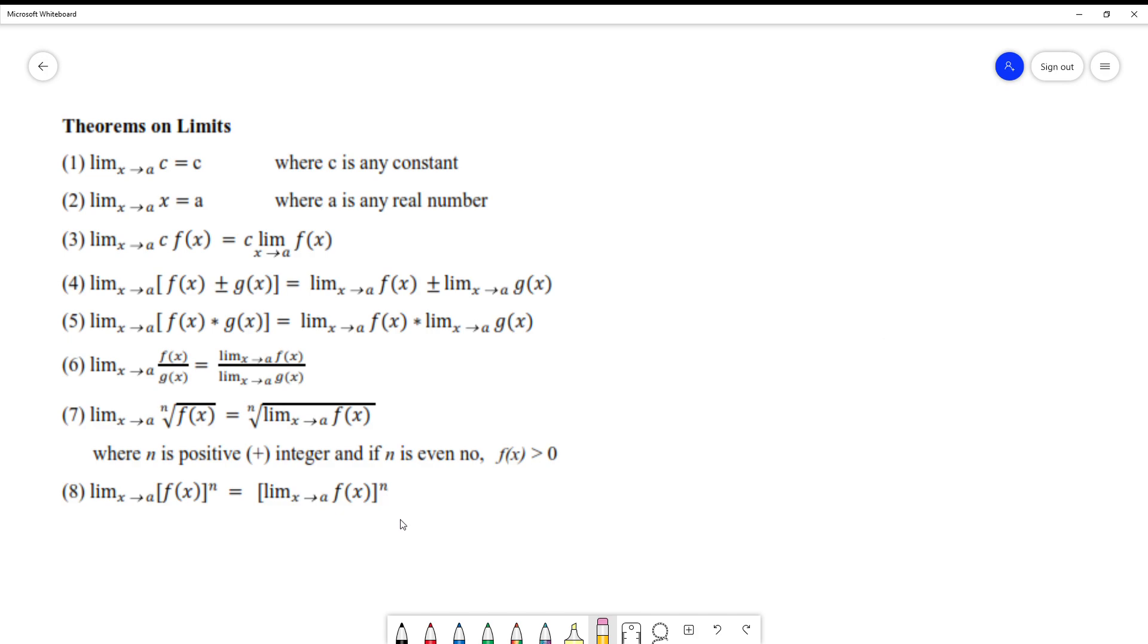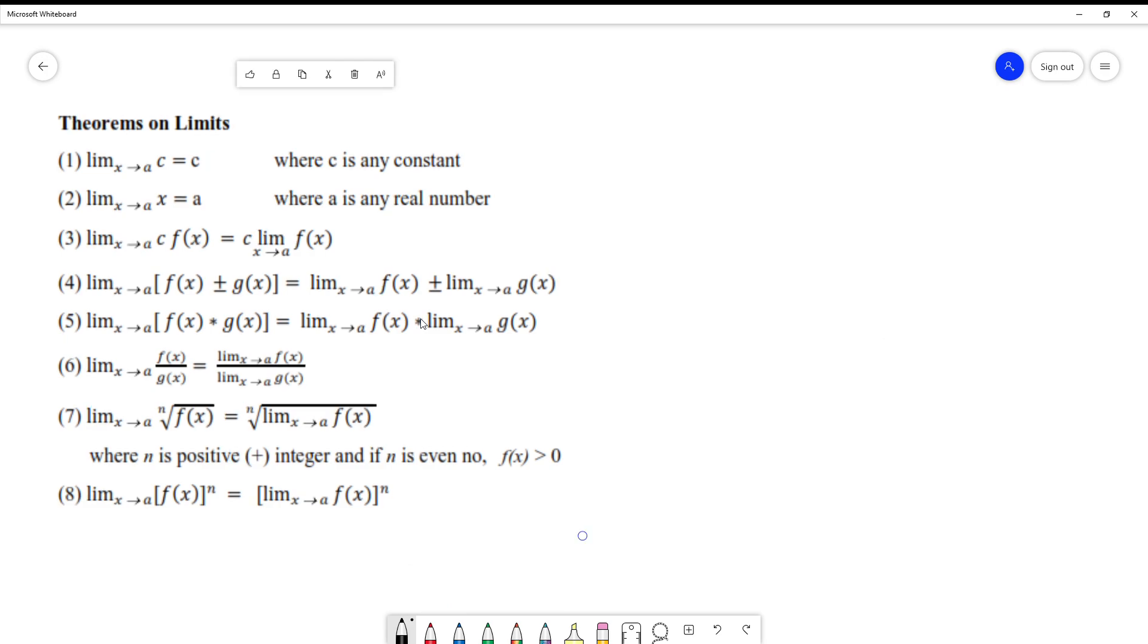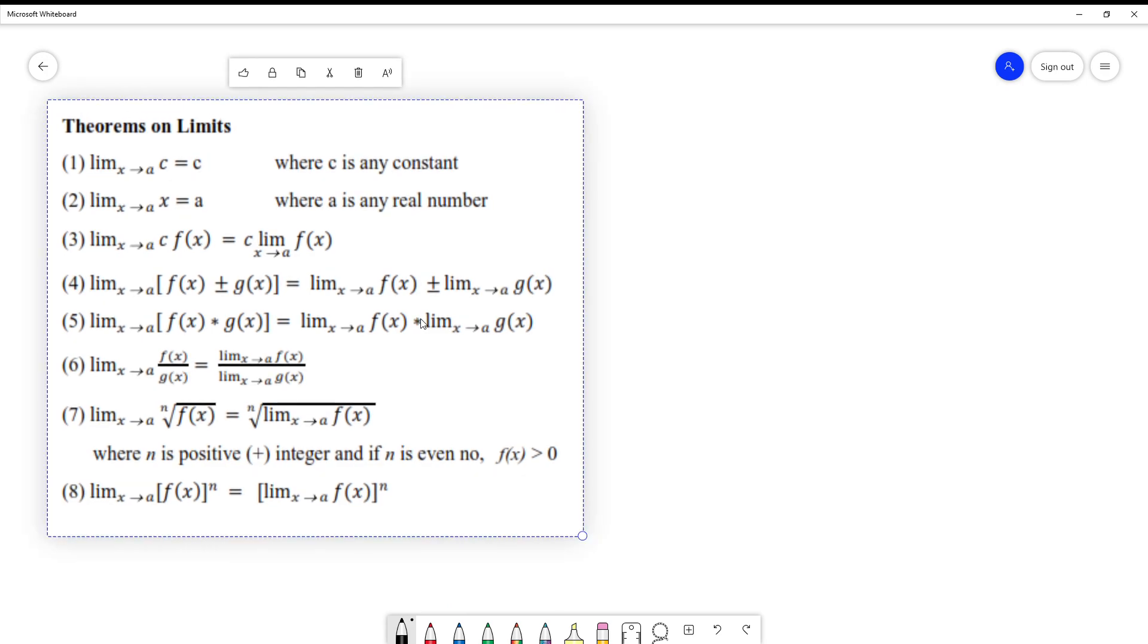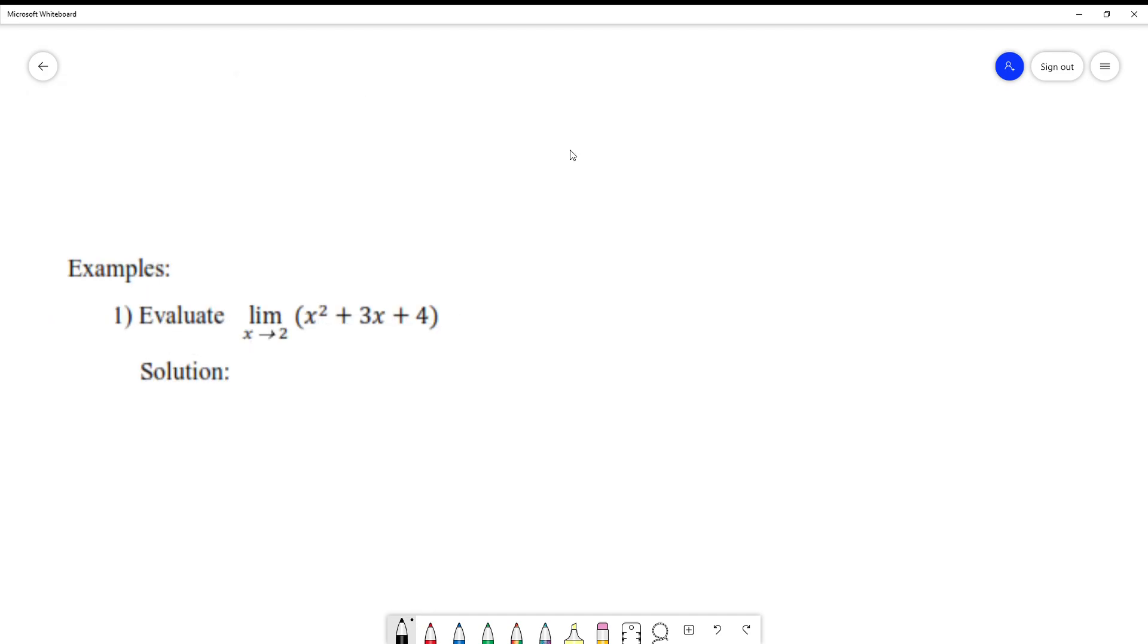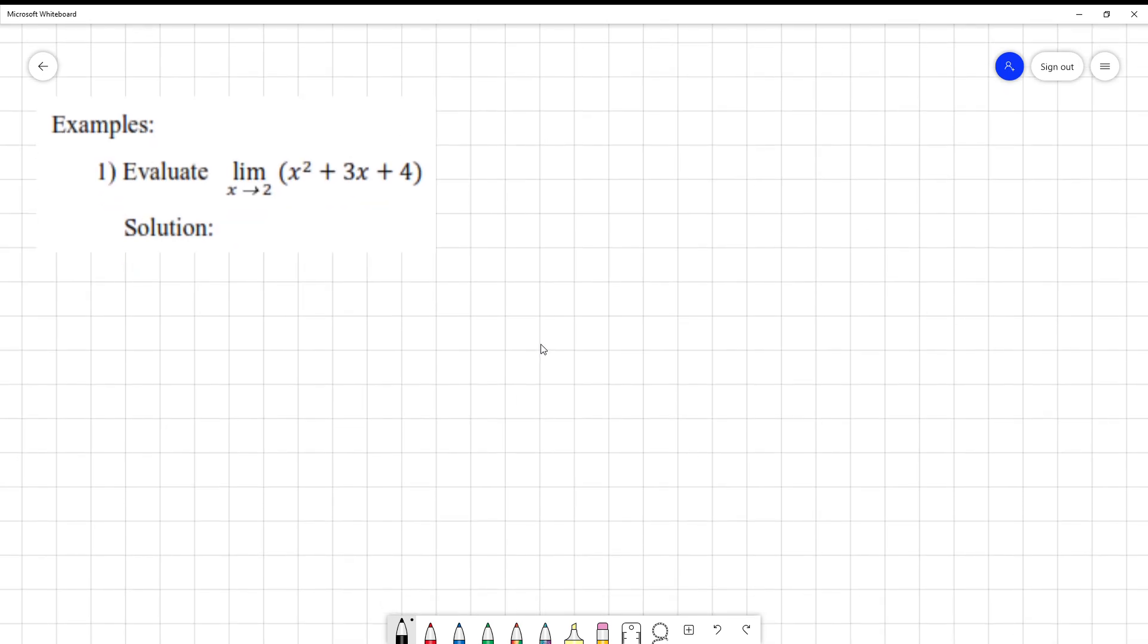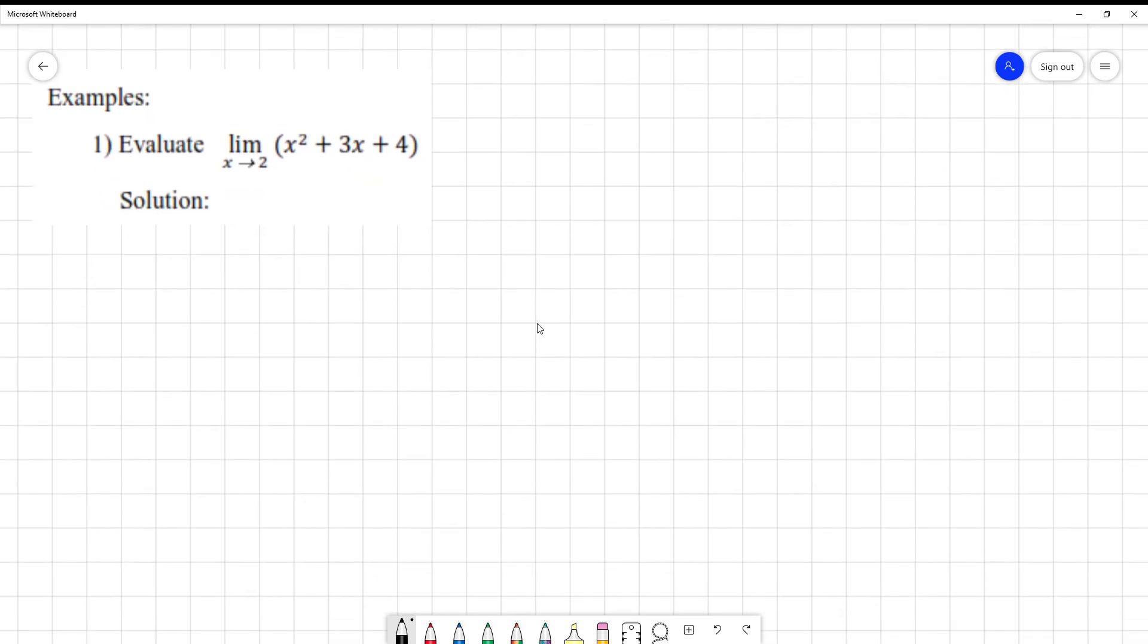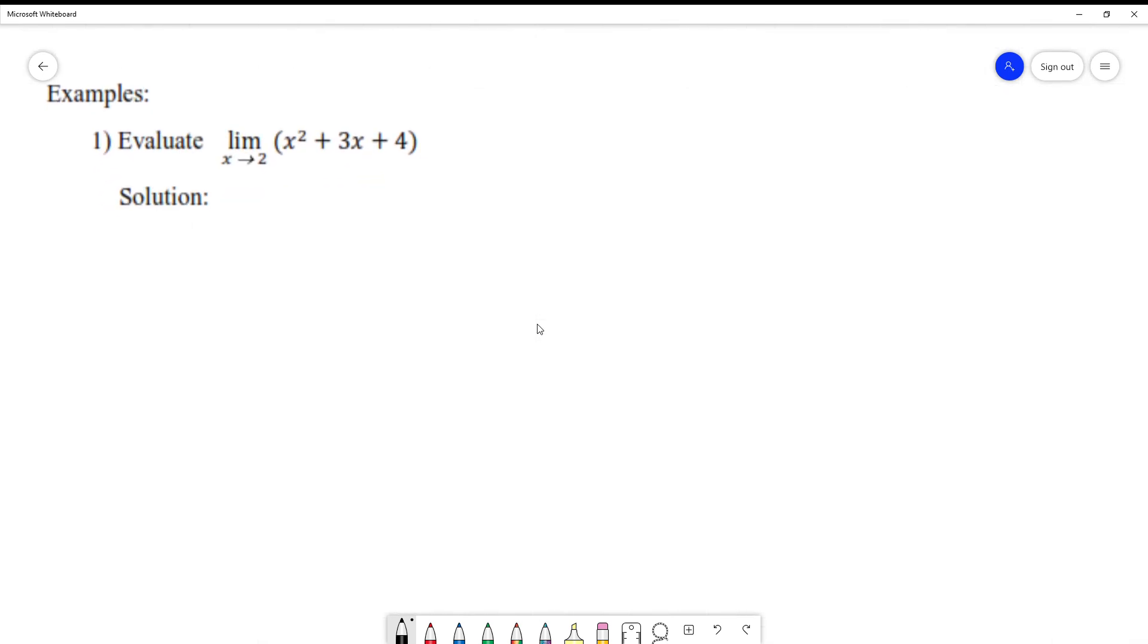Don't forget the eight theorems on limits. Now, if we're going to solve it and apply the theorem on the example, let's do an example now. Example number 1: Evaluate the limit of the function x squared plus 3x plus 4.